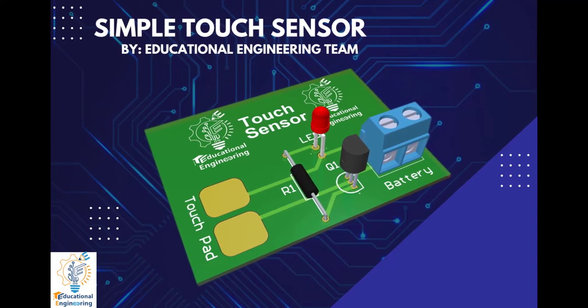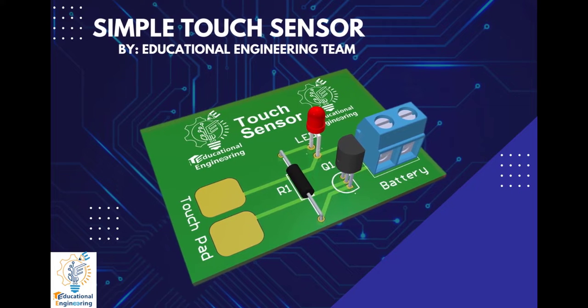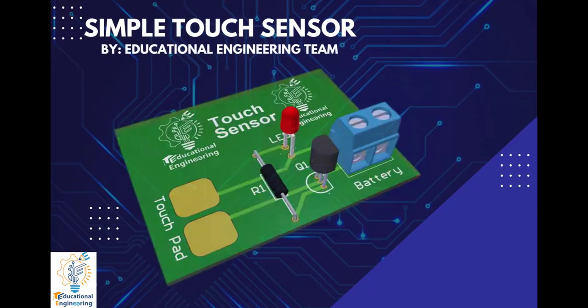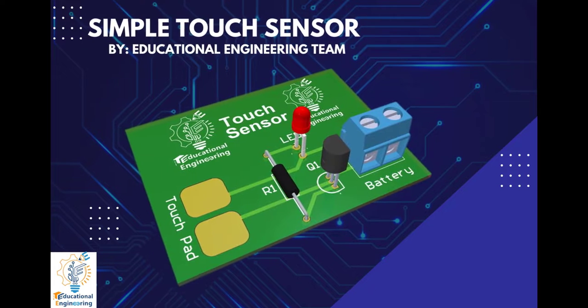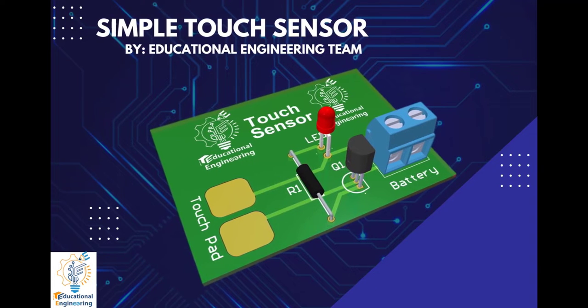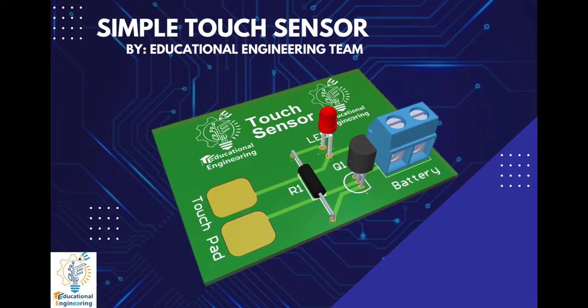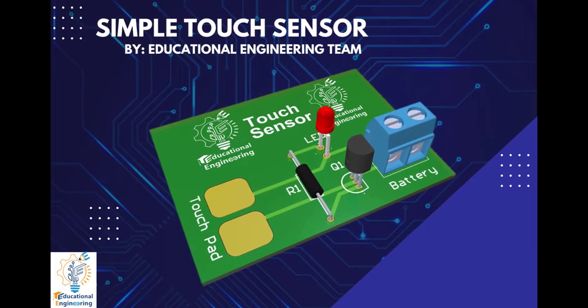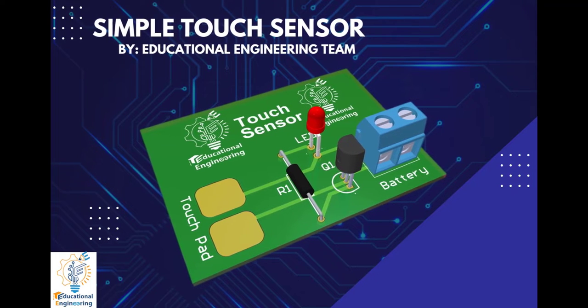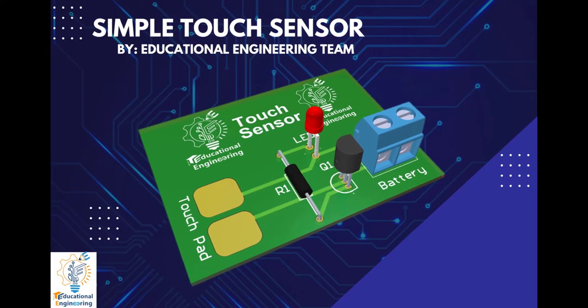Hi, and welcome again for another video. Today, we're going to learn how to design a simple touch sensor using Altium Designer. If you're looking for a simple PCB design for your project using Altium Designer, this video is for you.